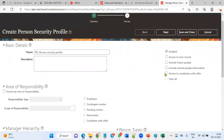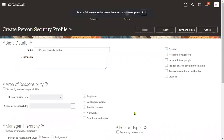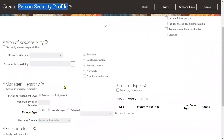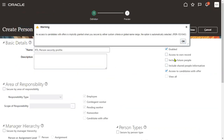Attach the data role to employees, and according to this custom criteria, employees will access the data. This is a common real-time requirement when clients want to include or exclude data based on custom criteria. Go to Person Security Profile, configure based on area of responsibility, manager hierarchy, person type, or custom criteria. Follow the format, validate, click Save and Close. This is the Person Security Profile with Custom Criteria option. Thank you.